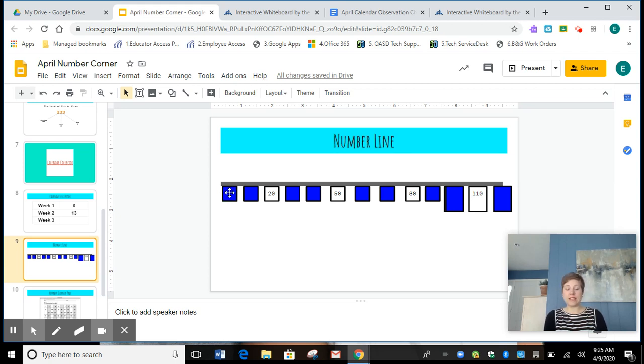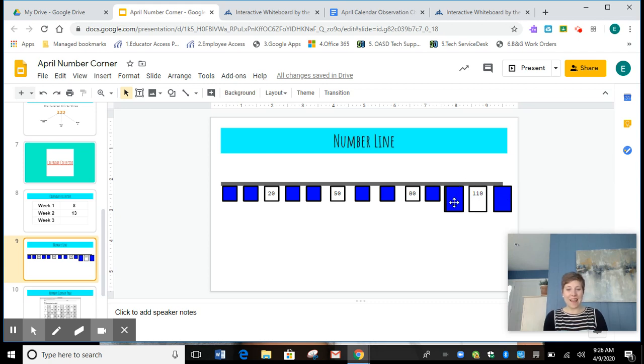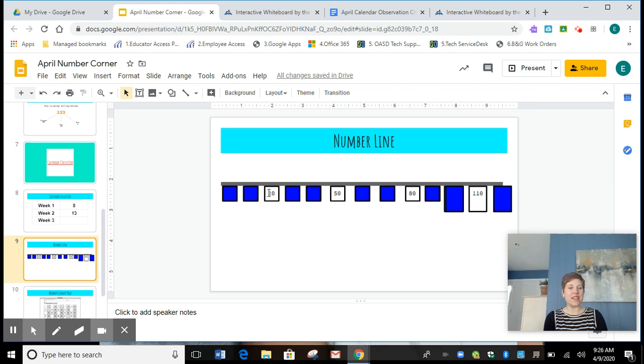Are you ready? Today, we're going to start at zero. Zero, ten, twenty, thirty, forty, fifty, sixty, seventy, eighty, ninety, one hundred, one hundred ten, one hundred twenty. Count backwards with me. One hundred twenty, one hundred ten, one hundred, ninety, eighty, seventy, sixty, fifty, forty, thirty, twenty, ten, zero.